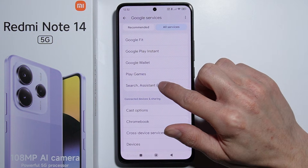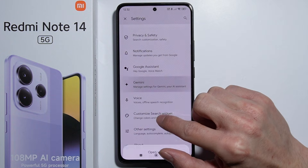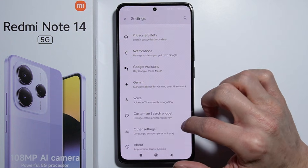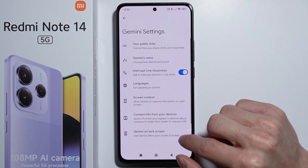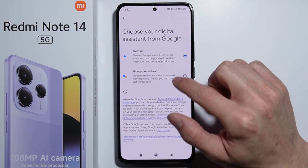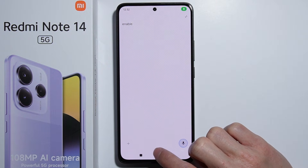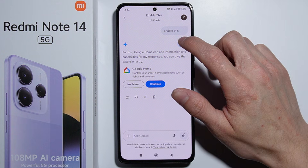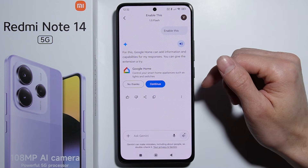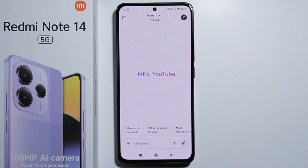Be sure to have Gemini AI selected right there. As you enable this, Gemini AI is now available. That's basically how to set it up — very simple. Thank you for watching.